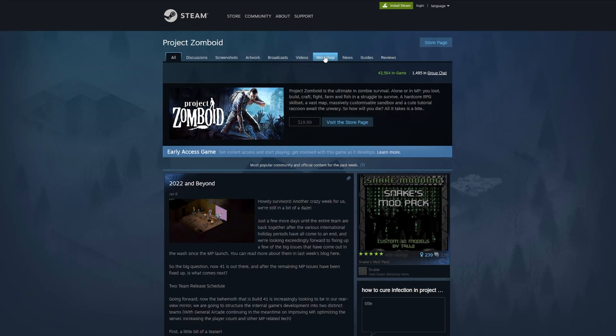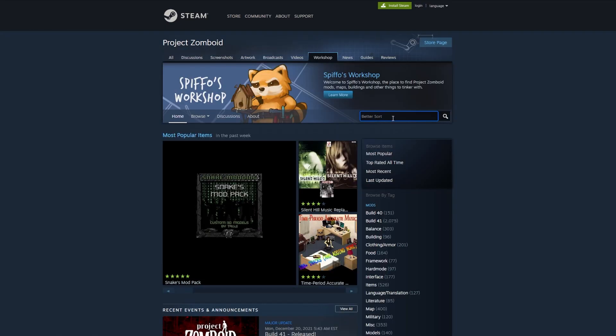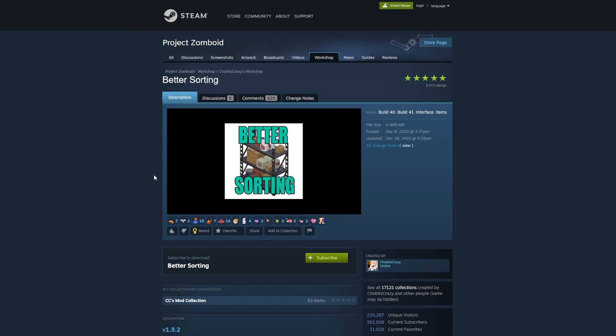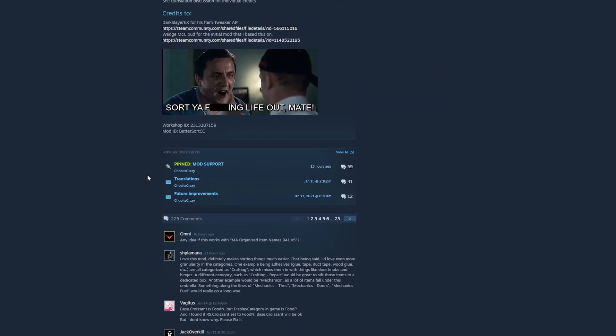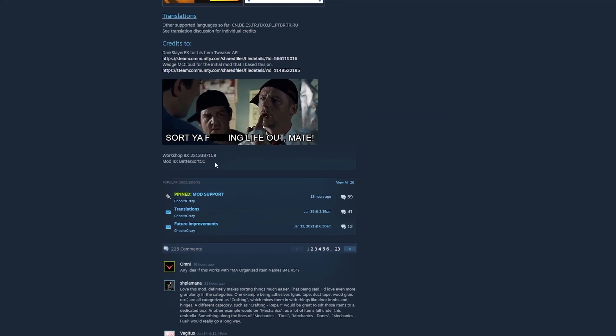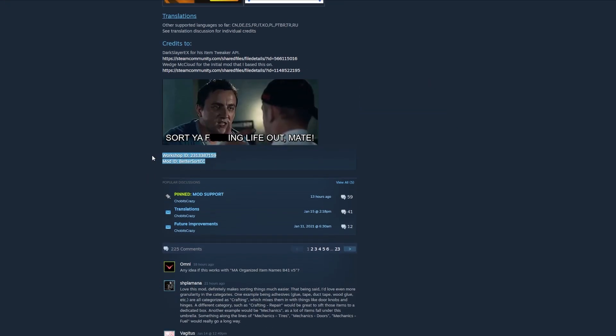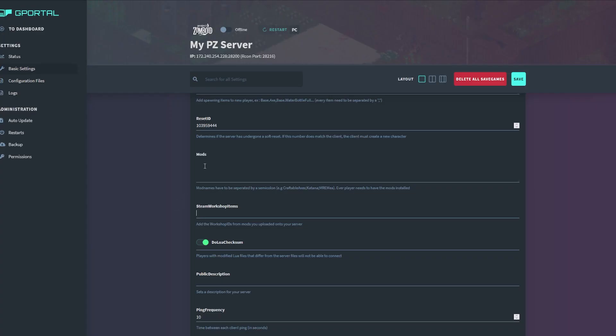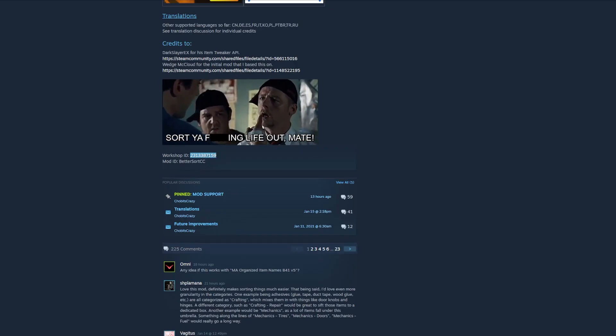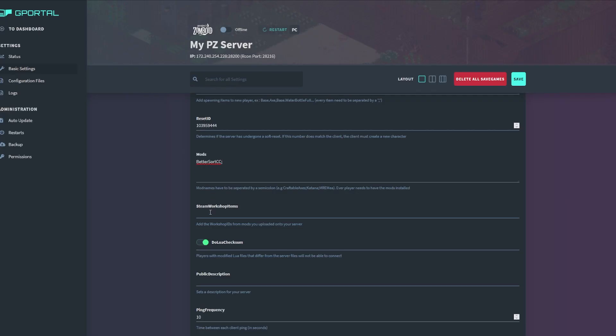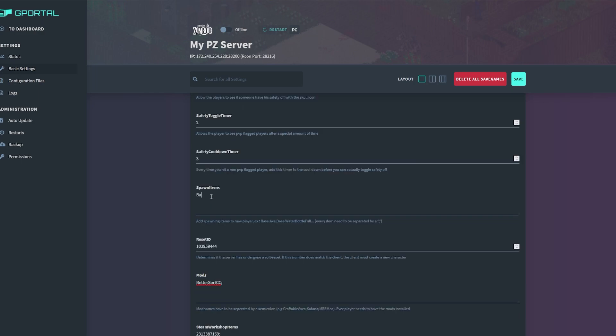If you're adding mods to your custom server, you will need to visit the Project Zomboid Community Workshop and paste in the mod name and ID into the proper boxes. Make sure you place a semicolon after each name and ID. Once you have updated the basic setting page, review it, and if you're happy, go ahead and press the save button.